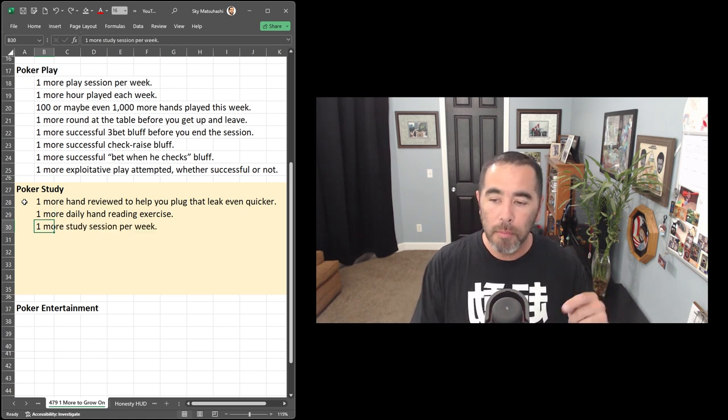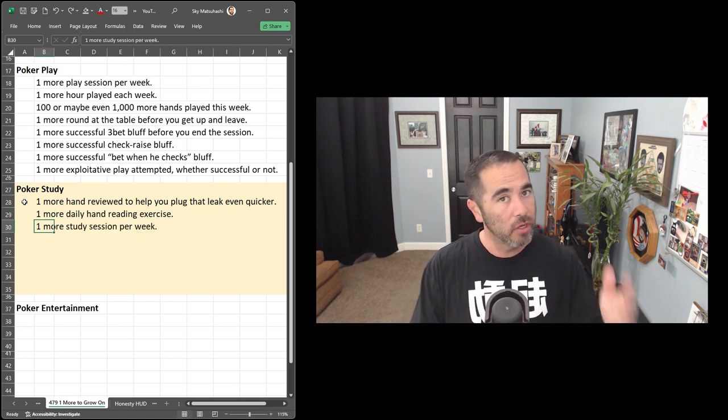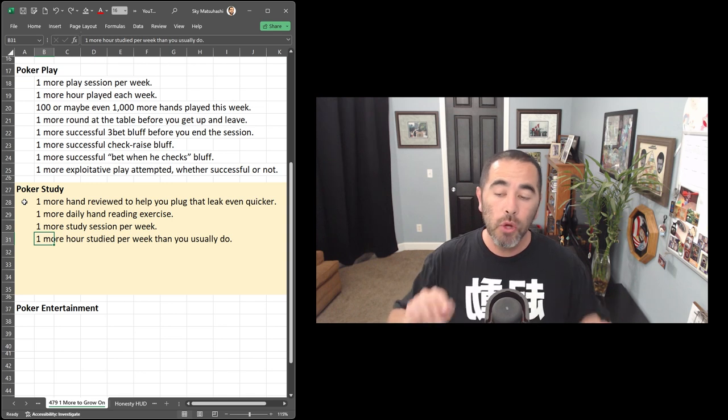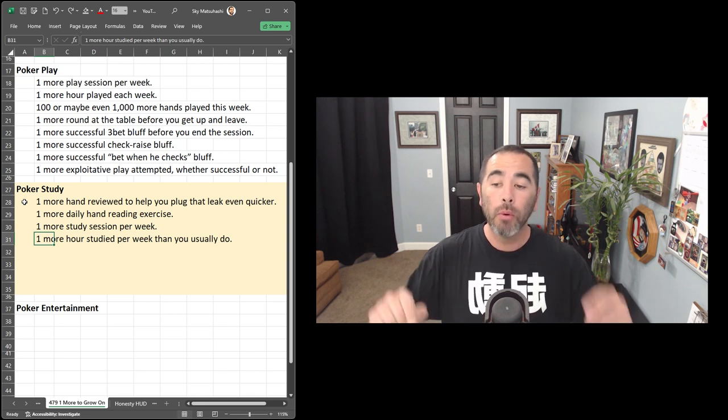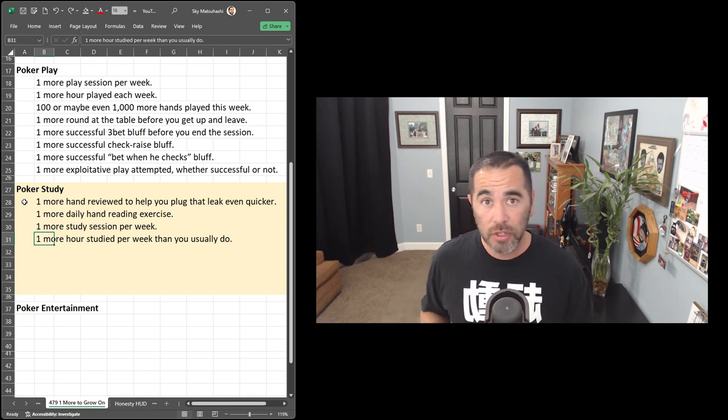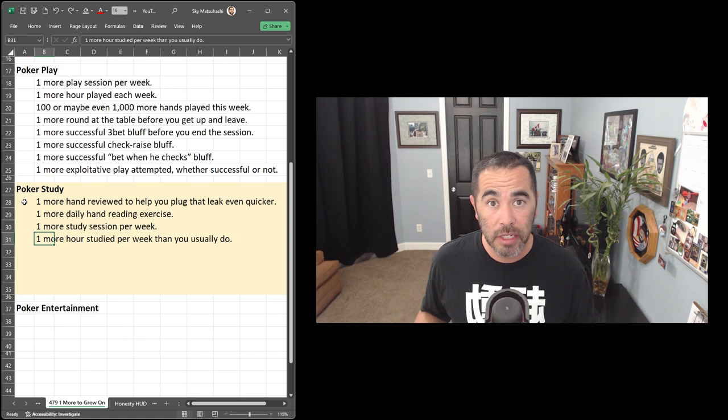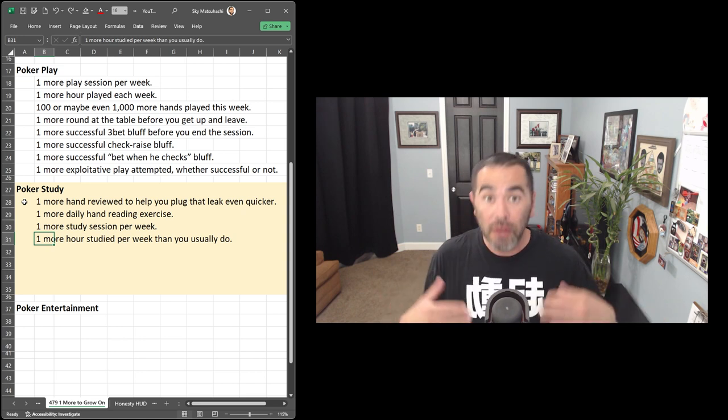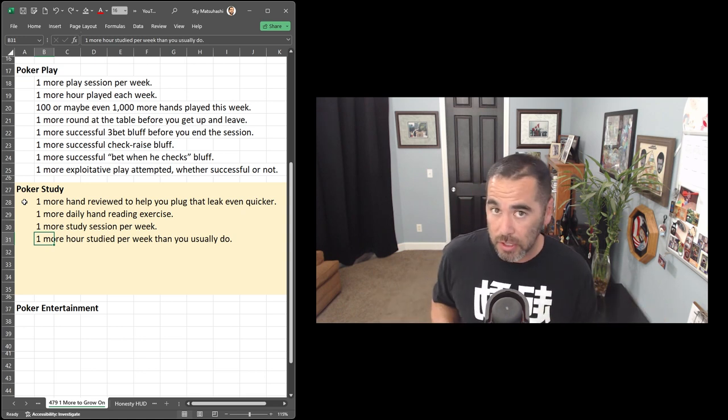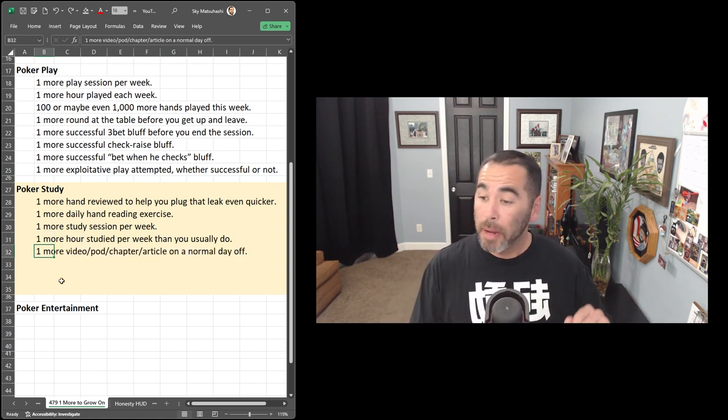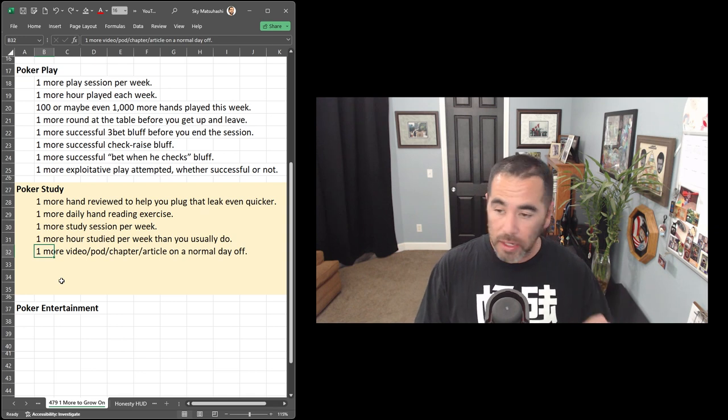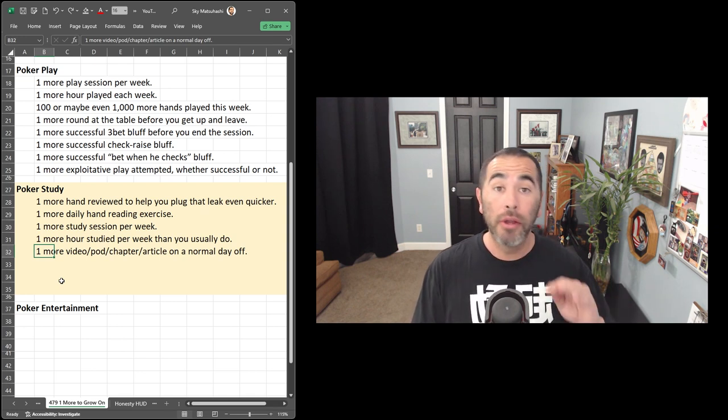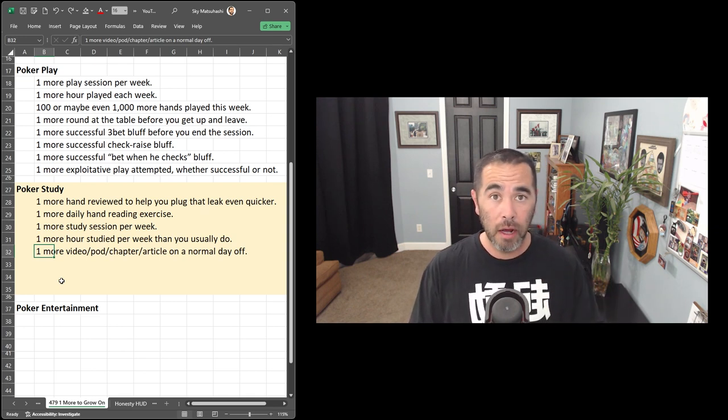that hand is quicker and you're fitting in that one more to grow on. Maybe you do one more study session every single week. Maybe do one more hour studied per week than you usually do. Three sessions at 30 minutes each. Hey, three sessions at 50 minutes each to put in that extra hour. Maybe you do one more video, podcast chapter,